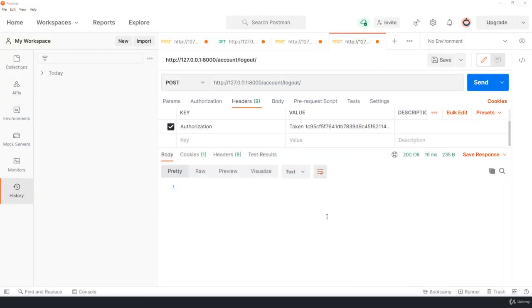So that's how the complete process works. We register, we create a token, we can access all the pages. We log in, we create a token, we can access all the pages. We log out, we delete the token.